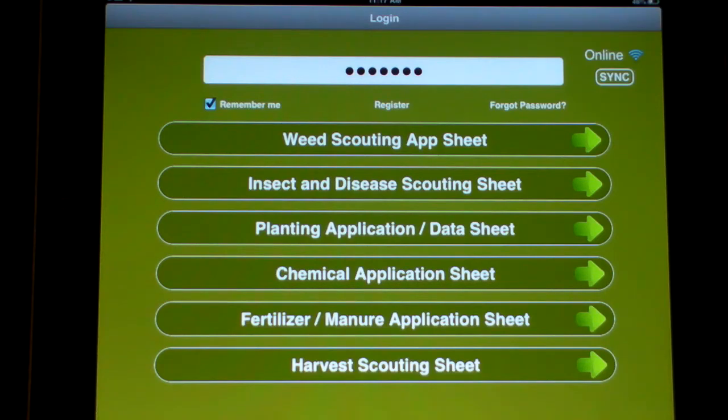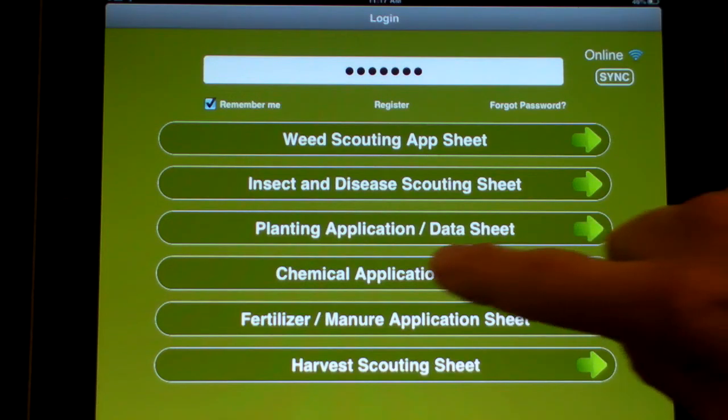Hi, this is the eCropScout and today I'm going to show you the features of the chemical application sheet.